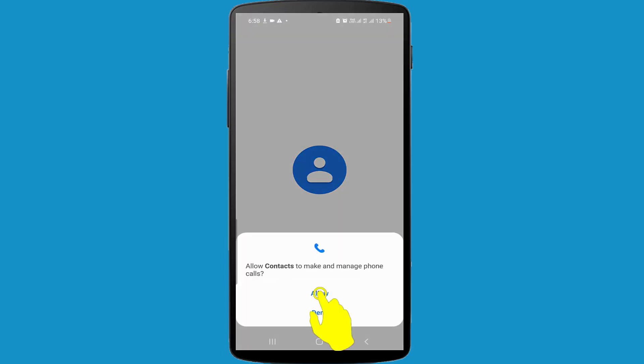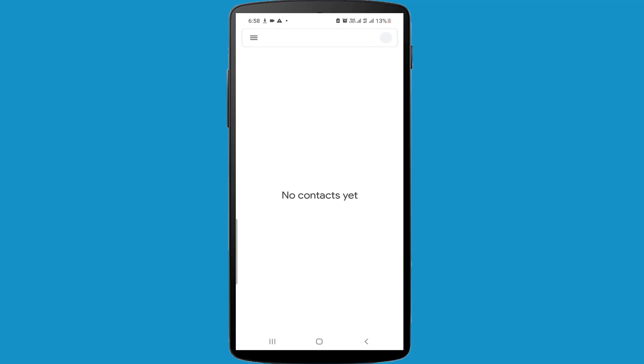Allow. Now my Contacts app is opened. I am clicking on the three dot hamburger menu icon.